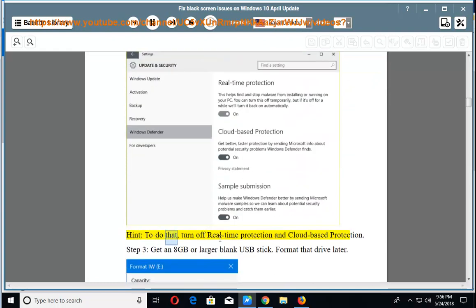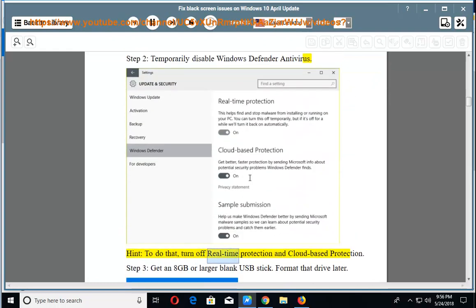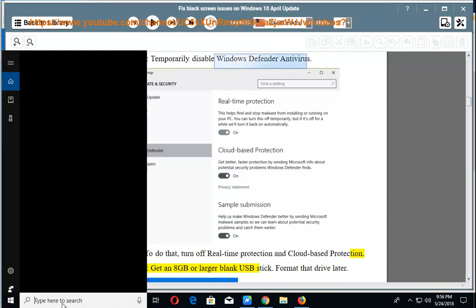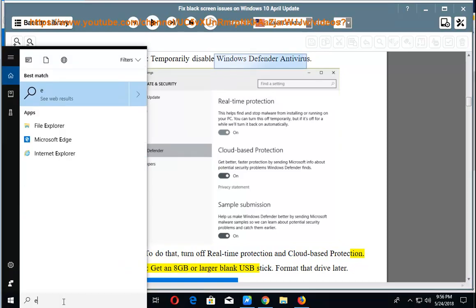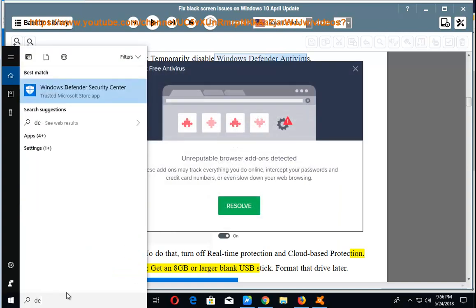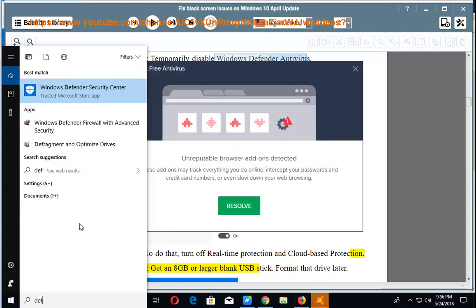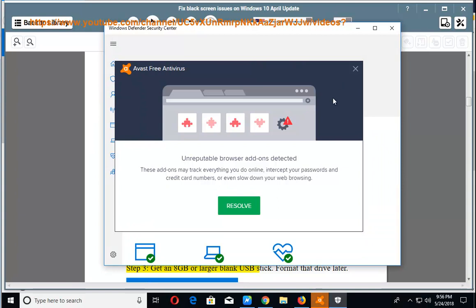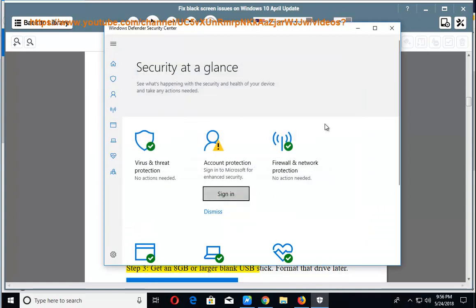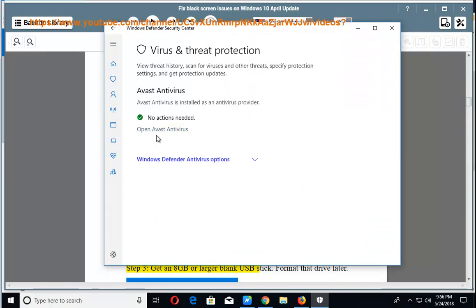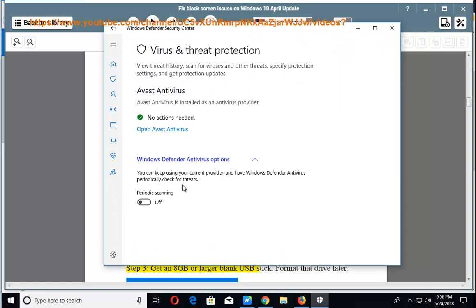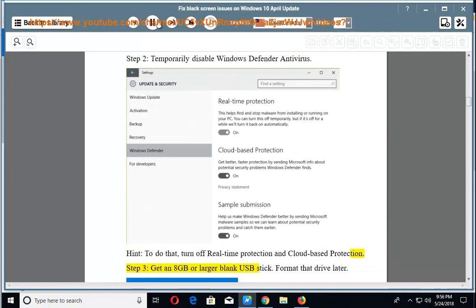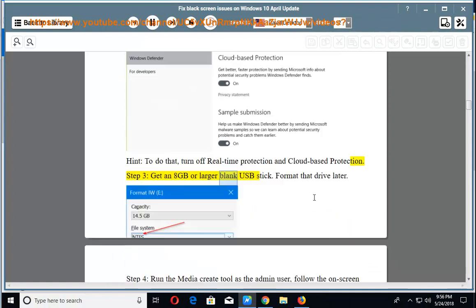Hint: To do that, turn off real-time protection and cloud-based protection. Step 3: Get an 8 GB or larger blank USB stick.